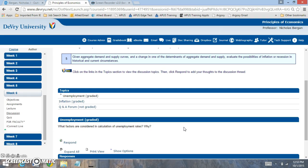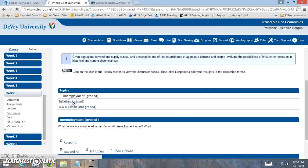And the labor force includes anyone that's working or looking for a job. In your discussion board work, make sure to focus on having your first post by Wednesday, two peer responses, which can be to any of the questions I ask, and the use of AP formatted in-text citation and reference.